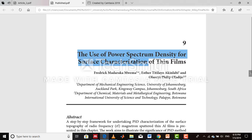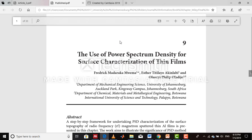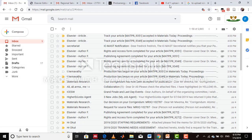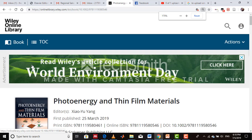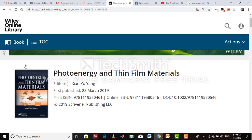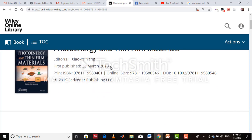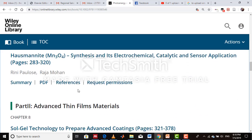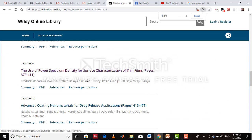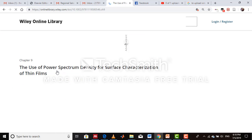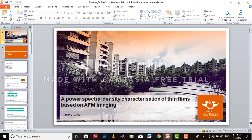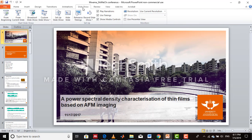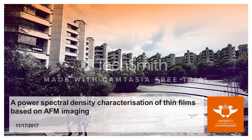We recently published a book chapter on the use of power spectrum density for surface characterization of thin films, published in a Wiley book called 'Photo Energy and Thin Film Materials' by Xiao Yu Yang. Our chapter is number 9. If you're interested, you can follow through that book chapter and get the detailed analysis of thin film using power spectrum density. I want to present a simple slide explaining the concept used in that book chapter.